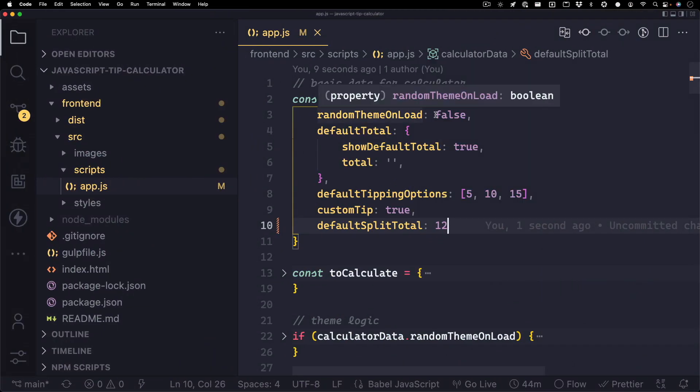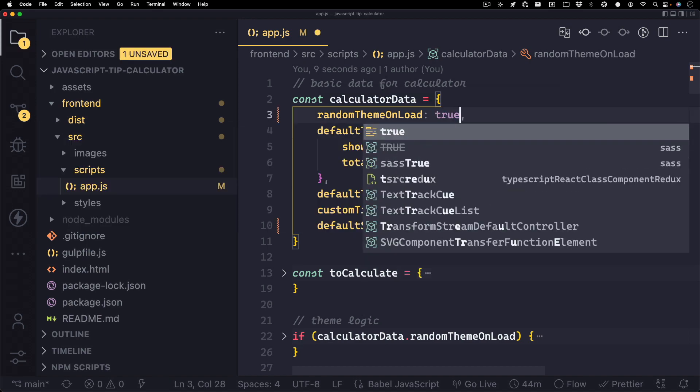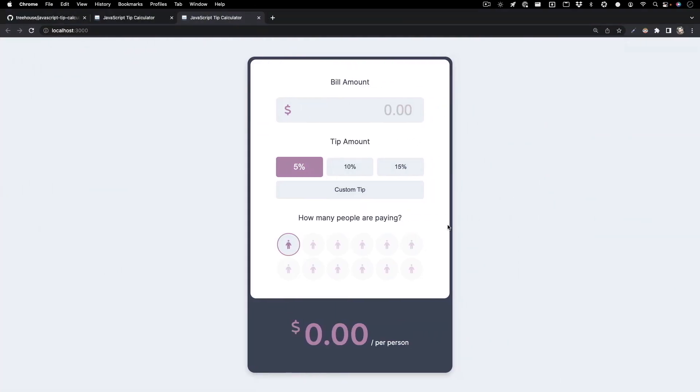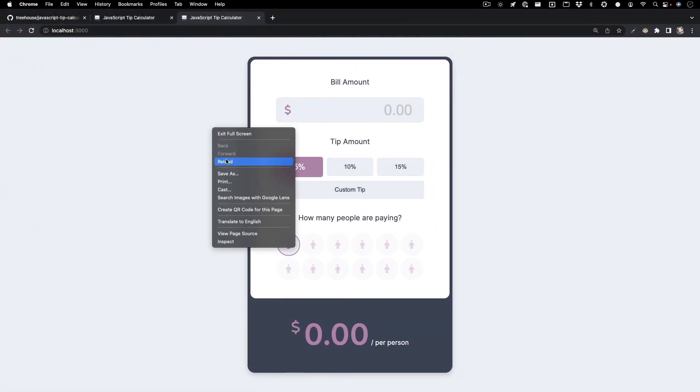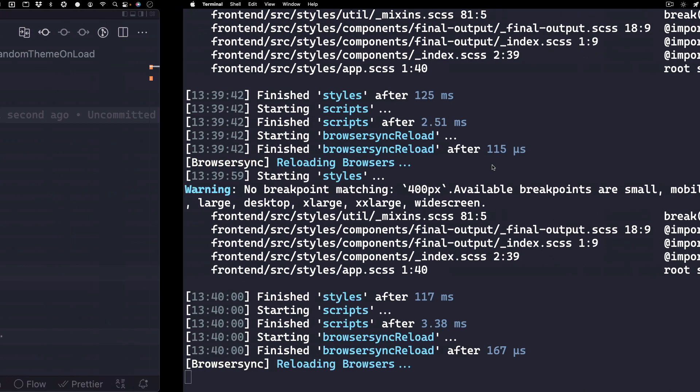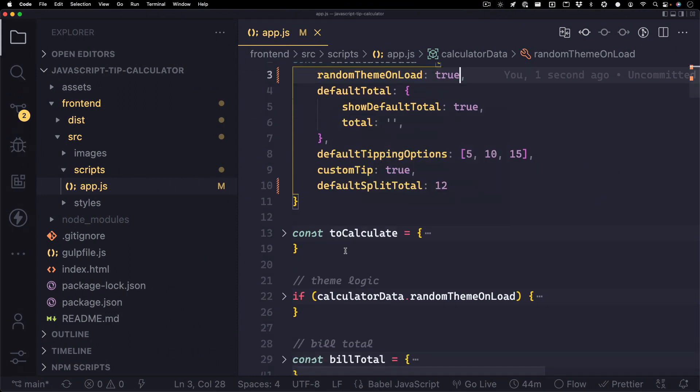Another thing you might have noticed is this random theme on load, and it's set to false. Let's set that to true and see what happens. All right, let's take a look at the browser, and you'll notice a whole other color theme. If we reload, you'll see another color.